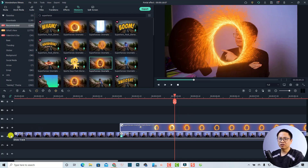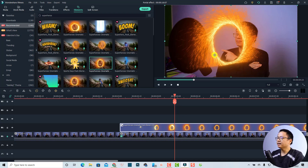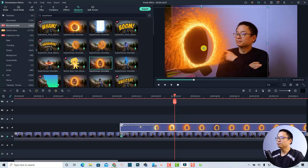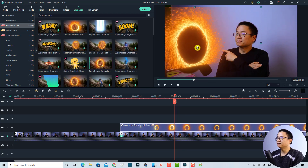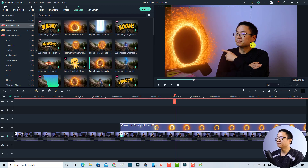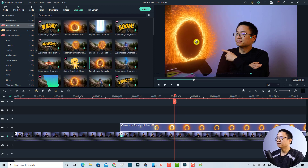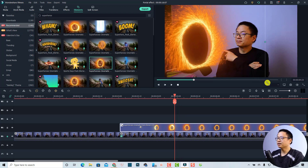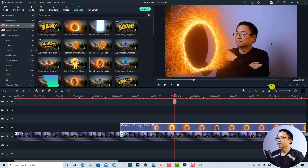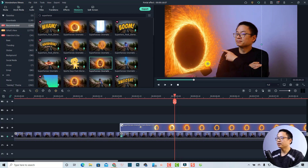Now we need to adjust the portal effect to align with the image mask. I'll lock the main video track, click on the portal element, move it to the right position, and resize it to make it look realistic and fit with the image mask.